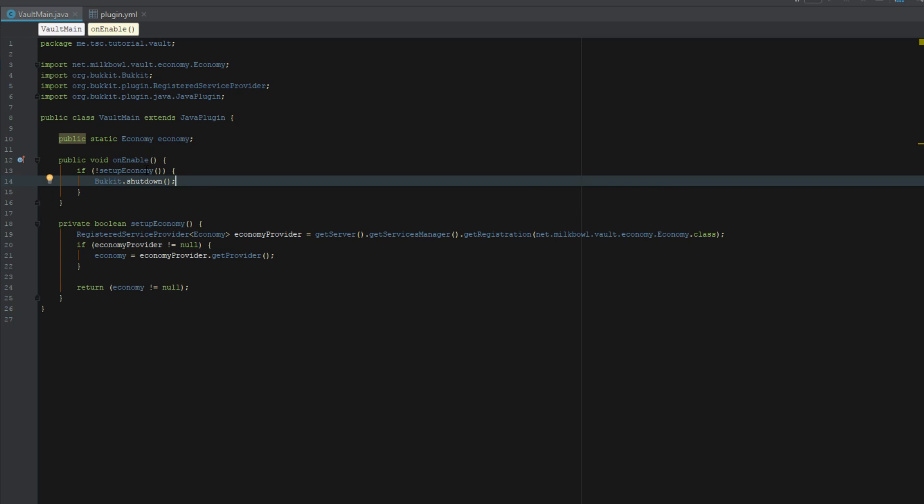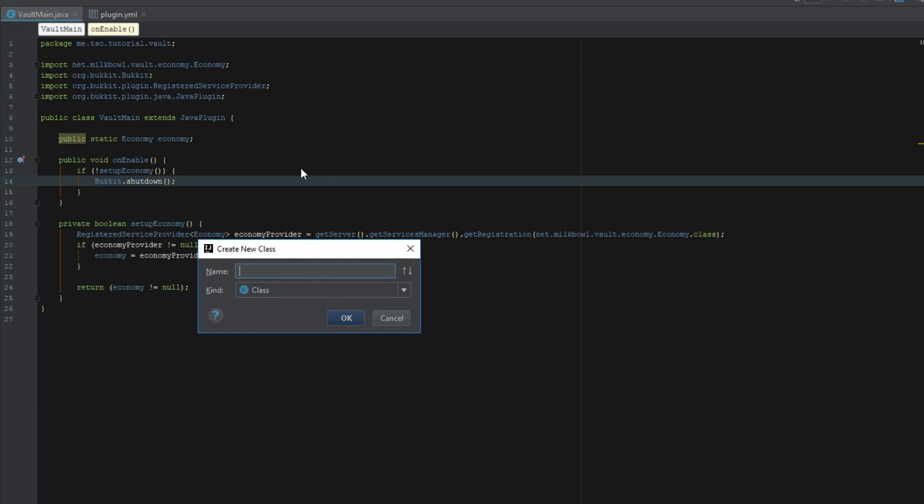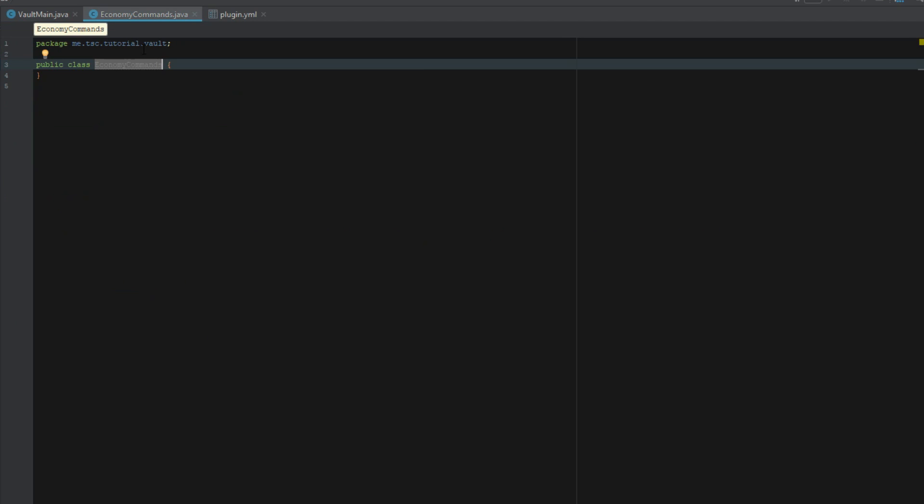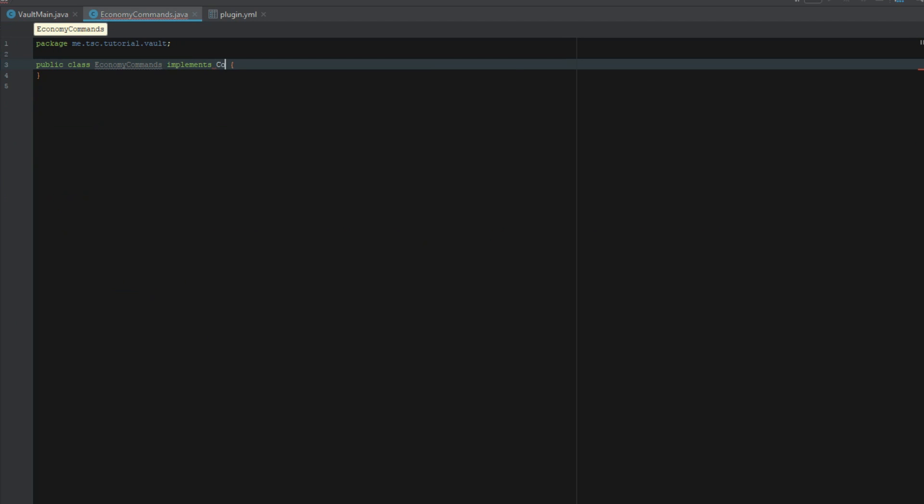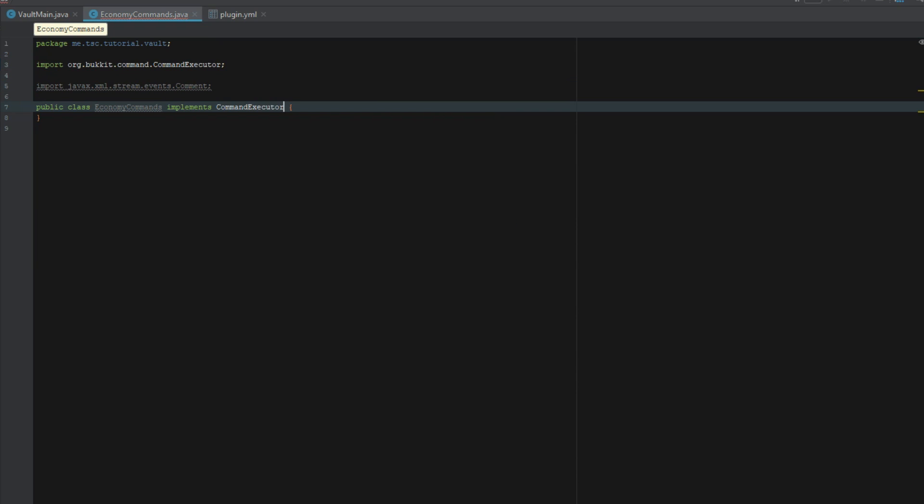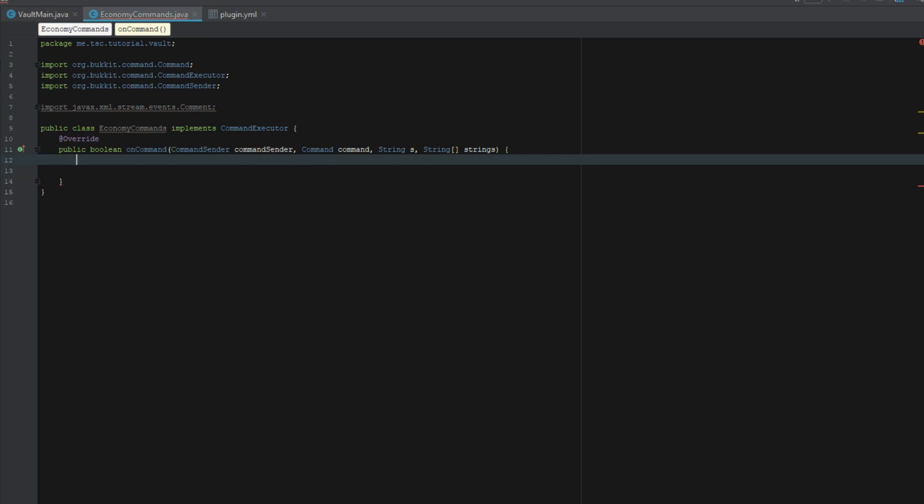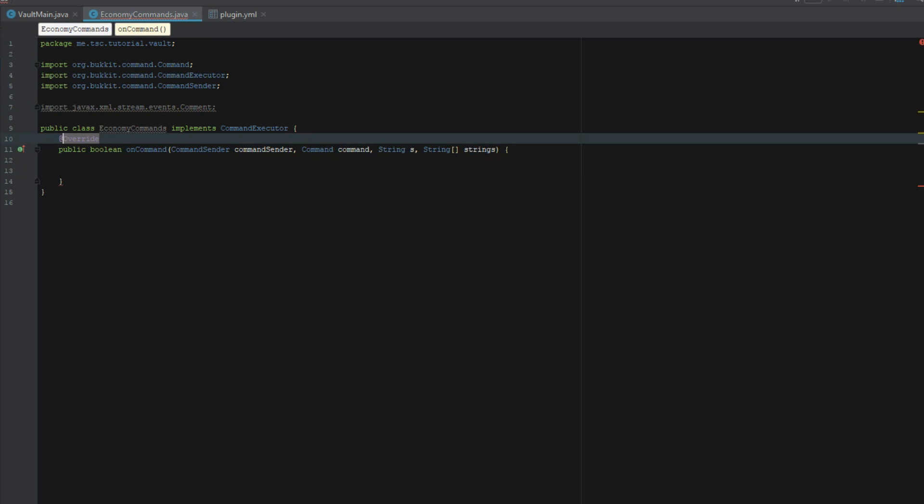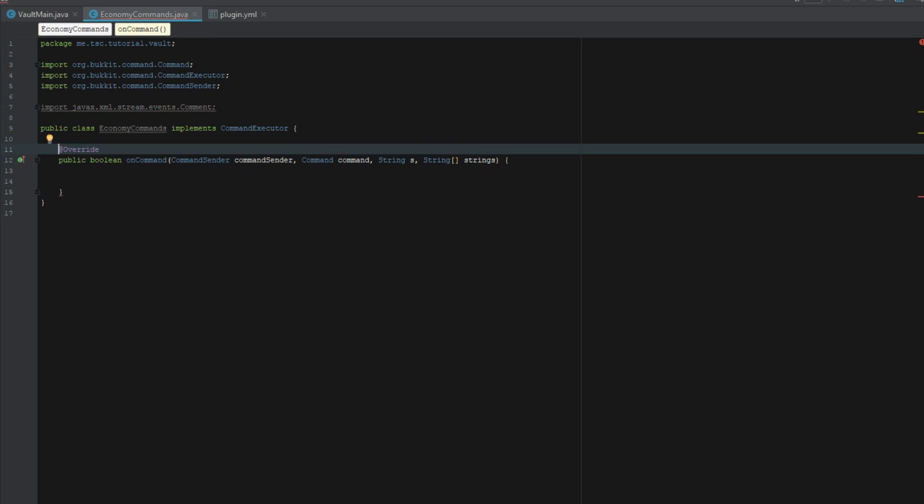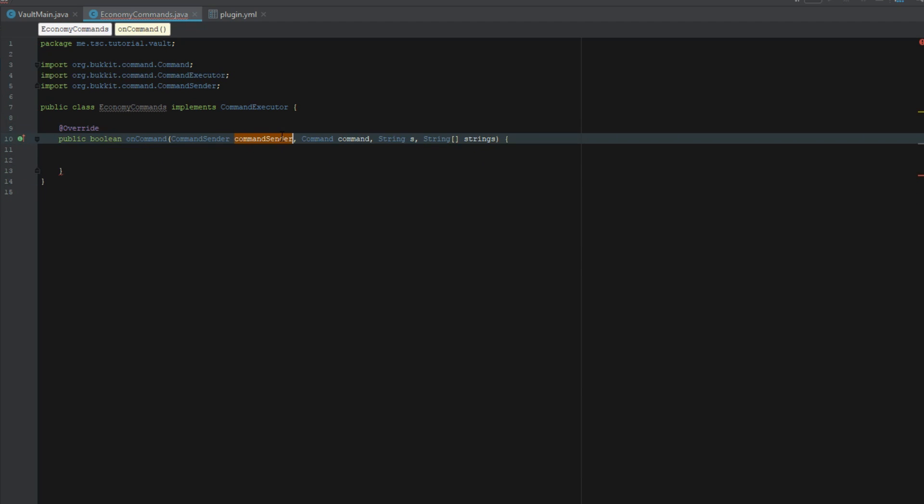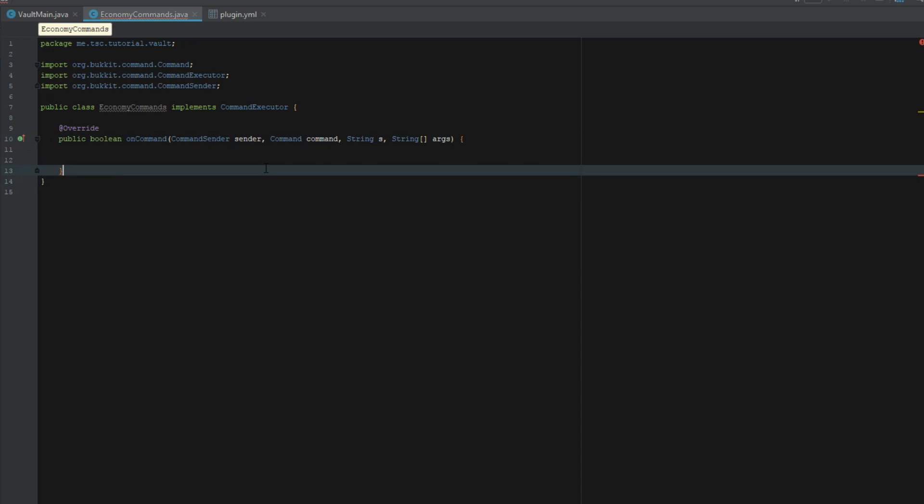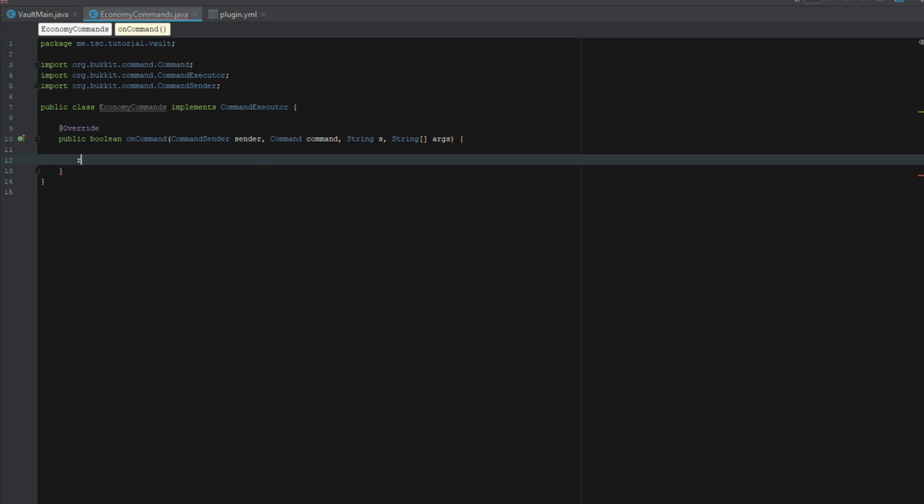Then the next thing we're going to do is say economy commands and this is going to implements command executor. Go ahead and import all those methods. Let's clean up our imports. Let's change this to sender, let's change this to args.